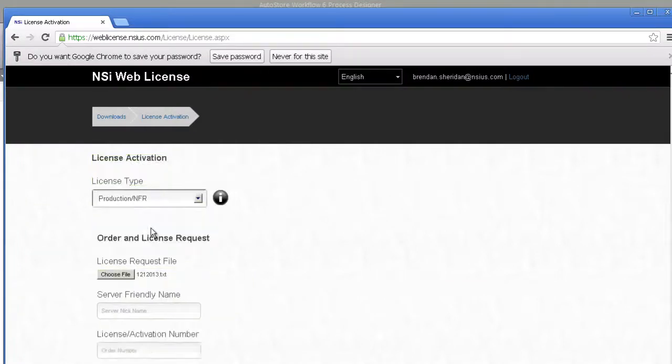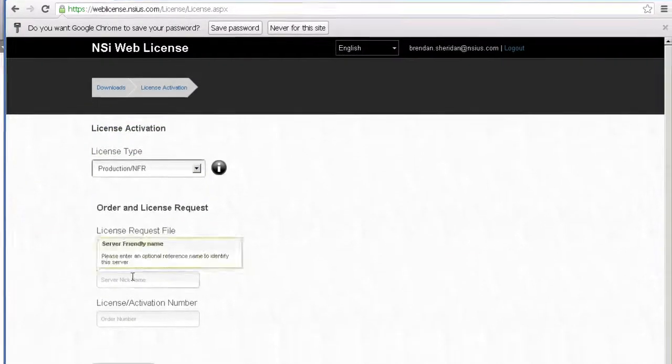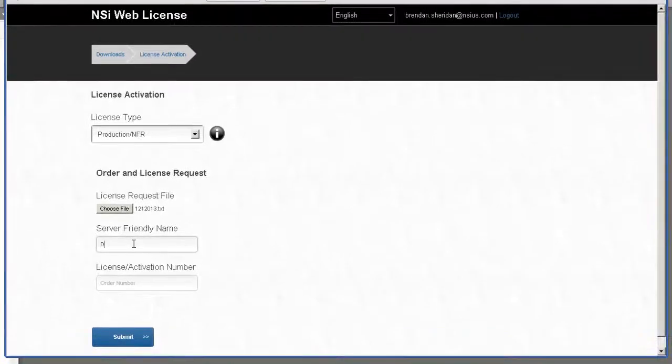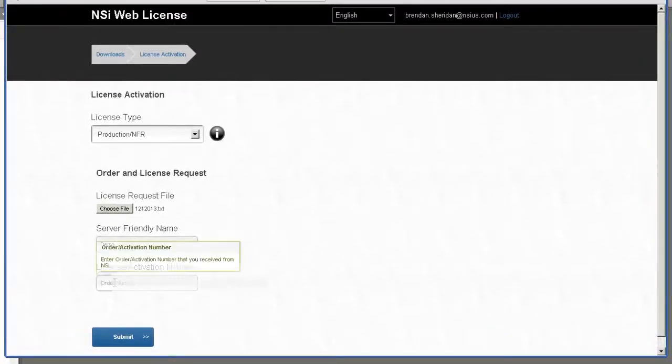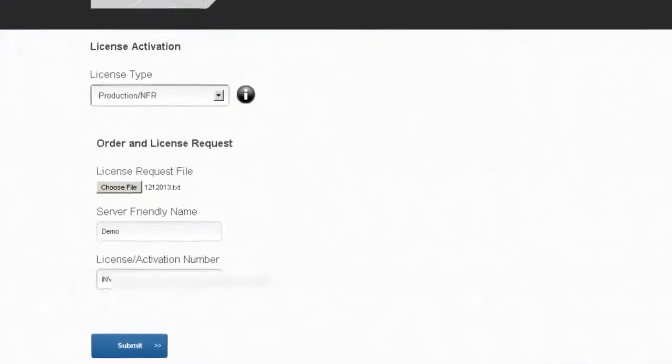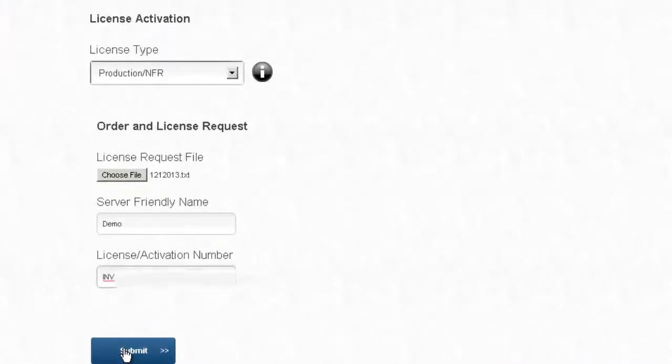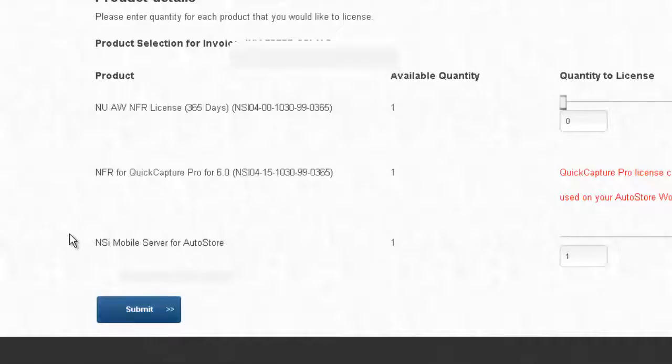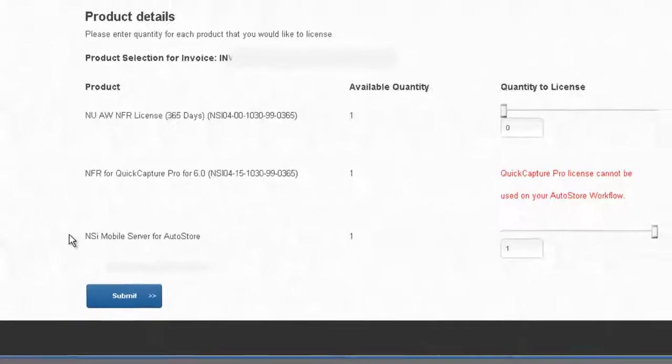What I want to do is actually put an NFR license on. So I'm just going to call it demo and put the INV number in.